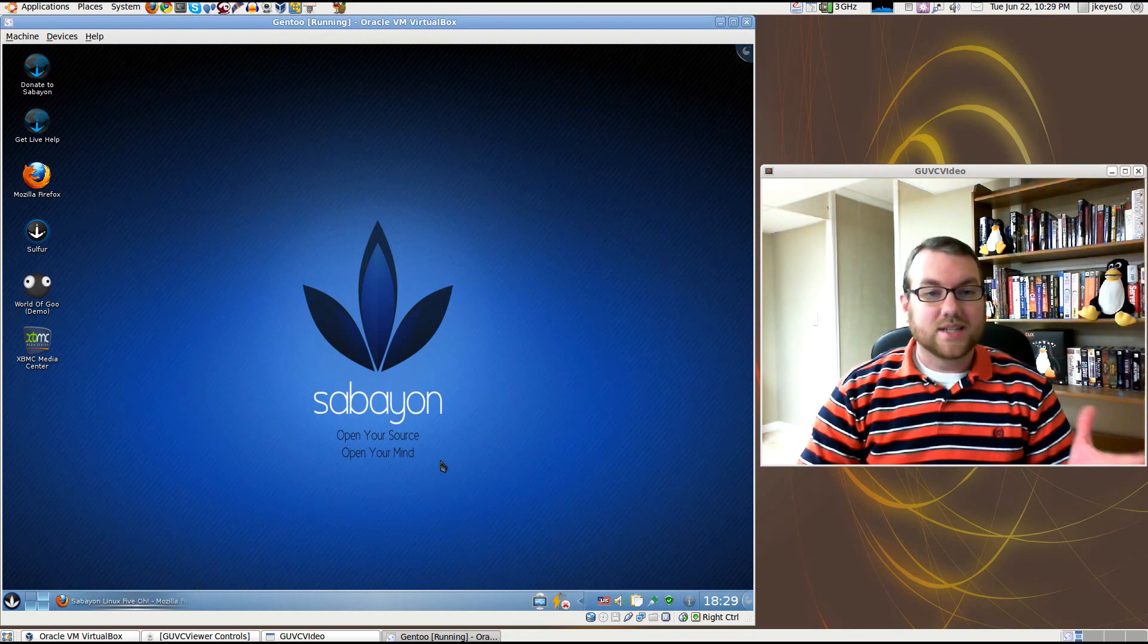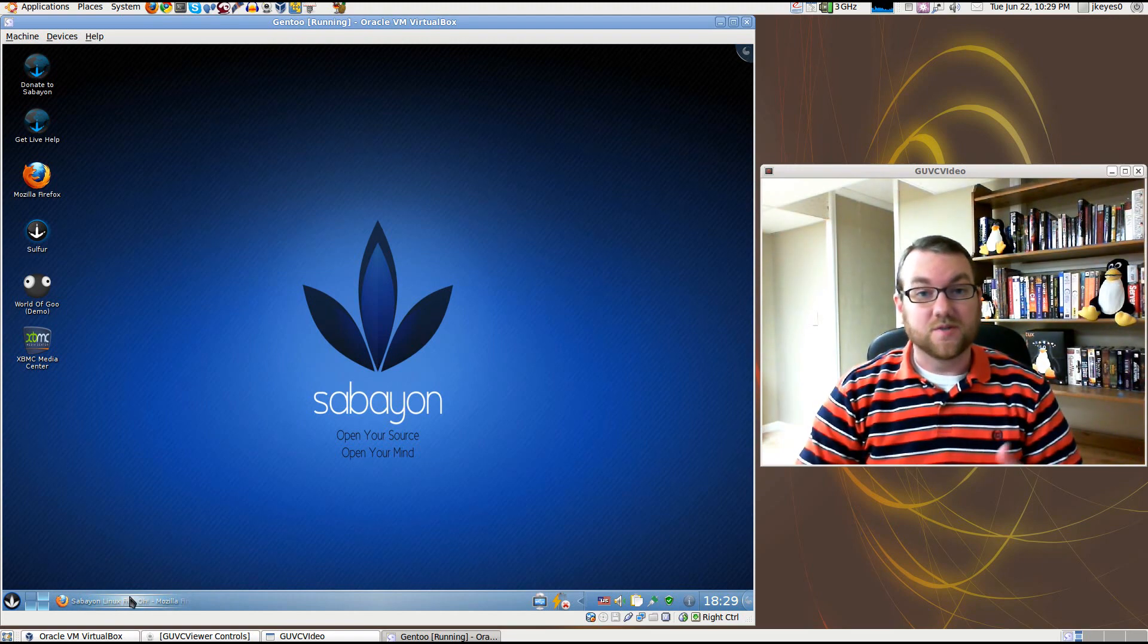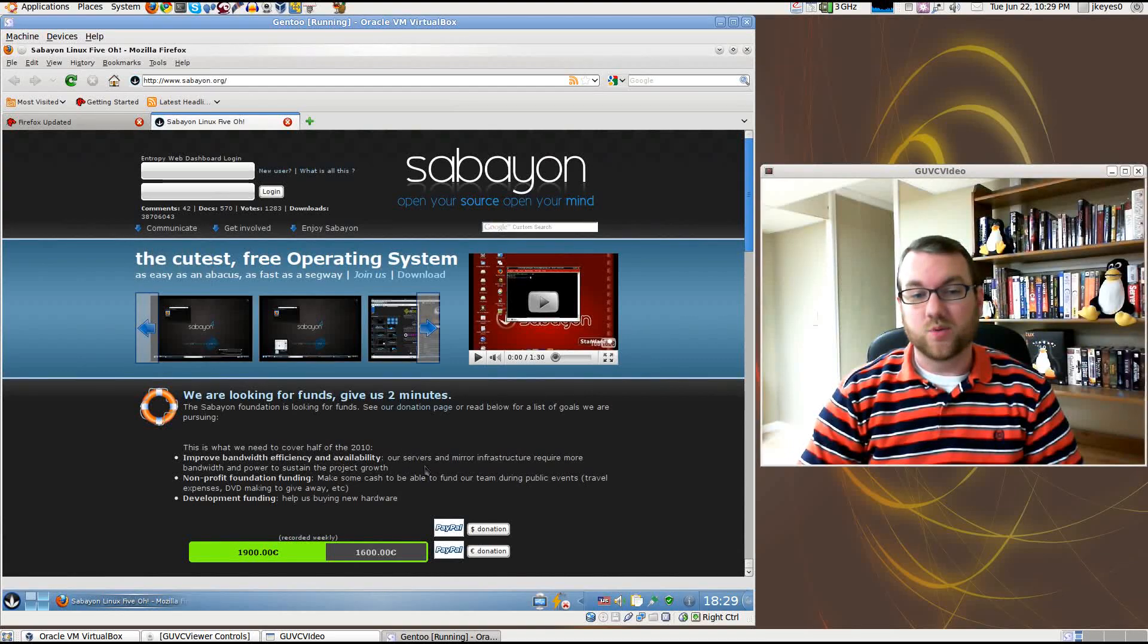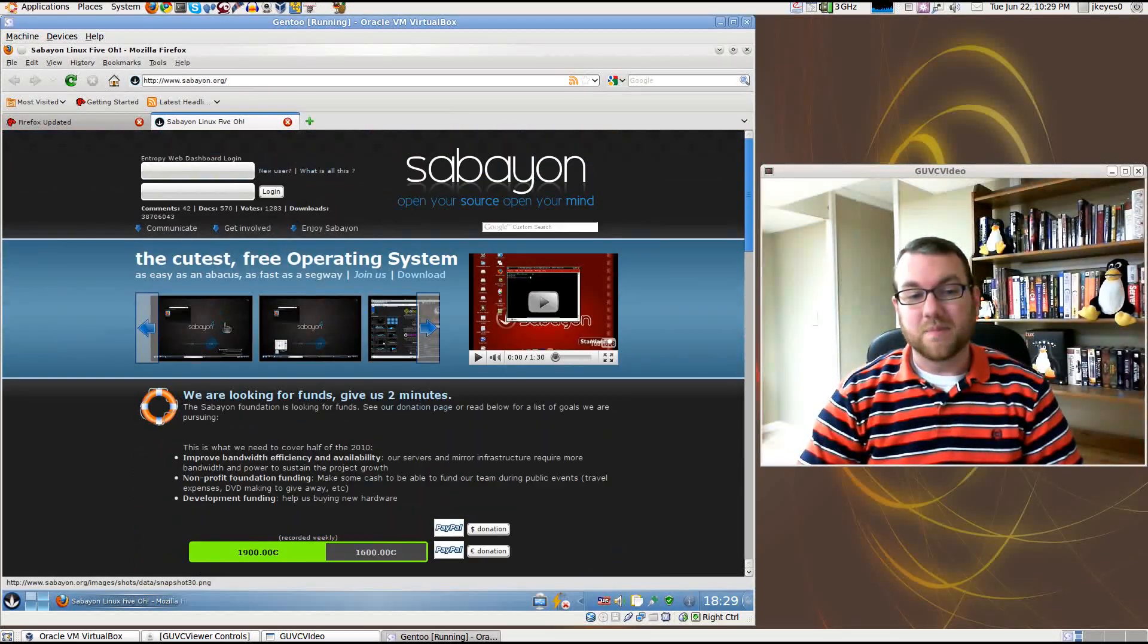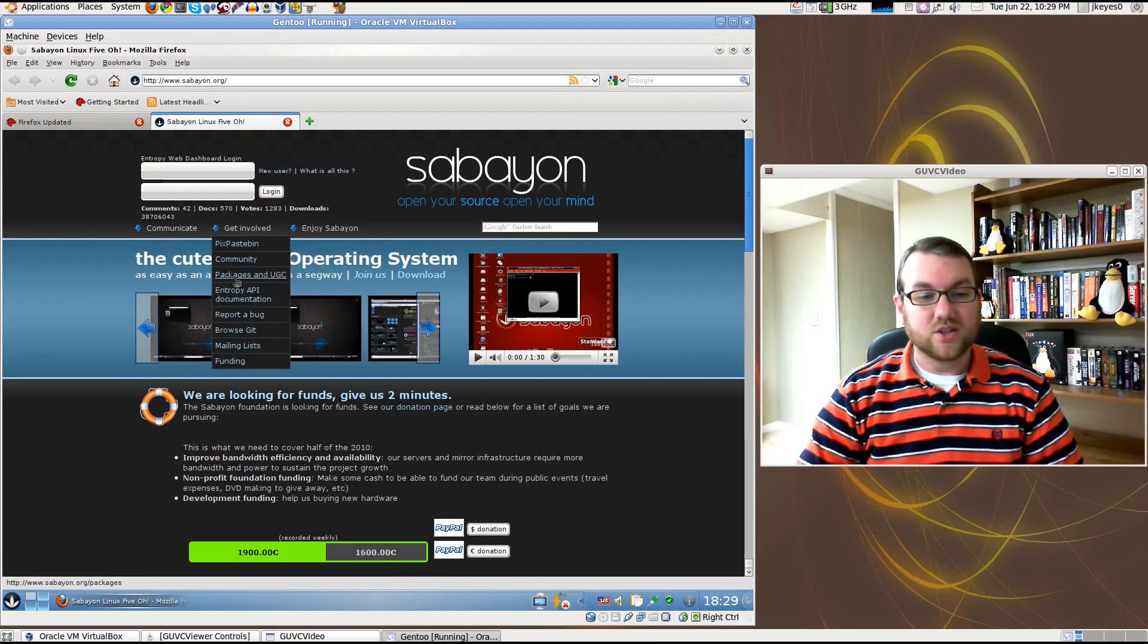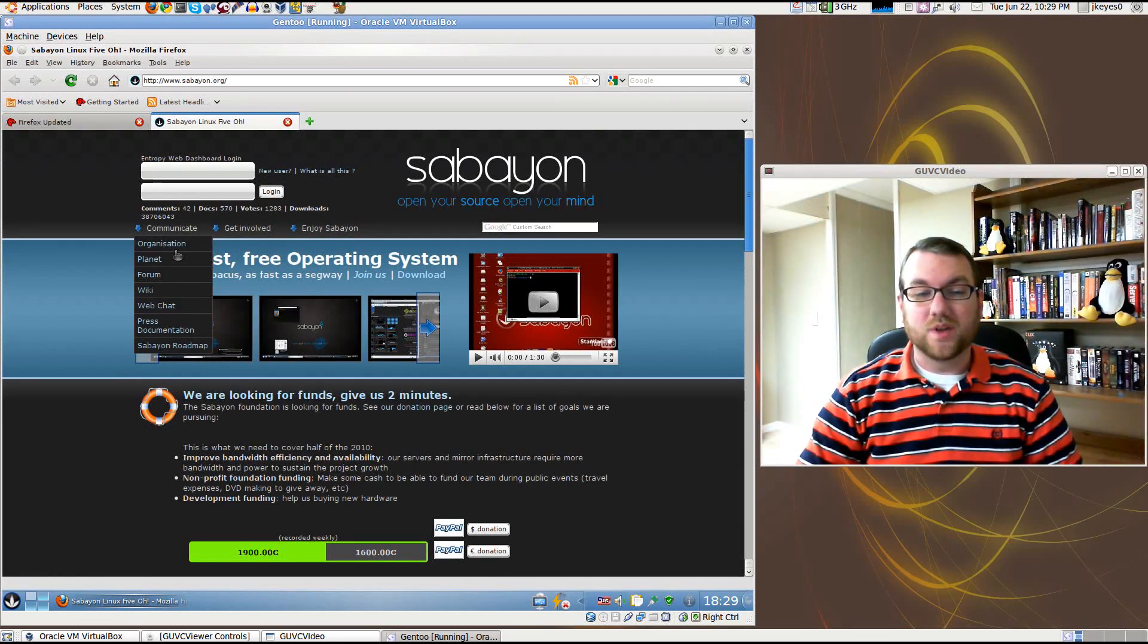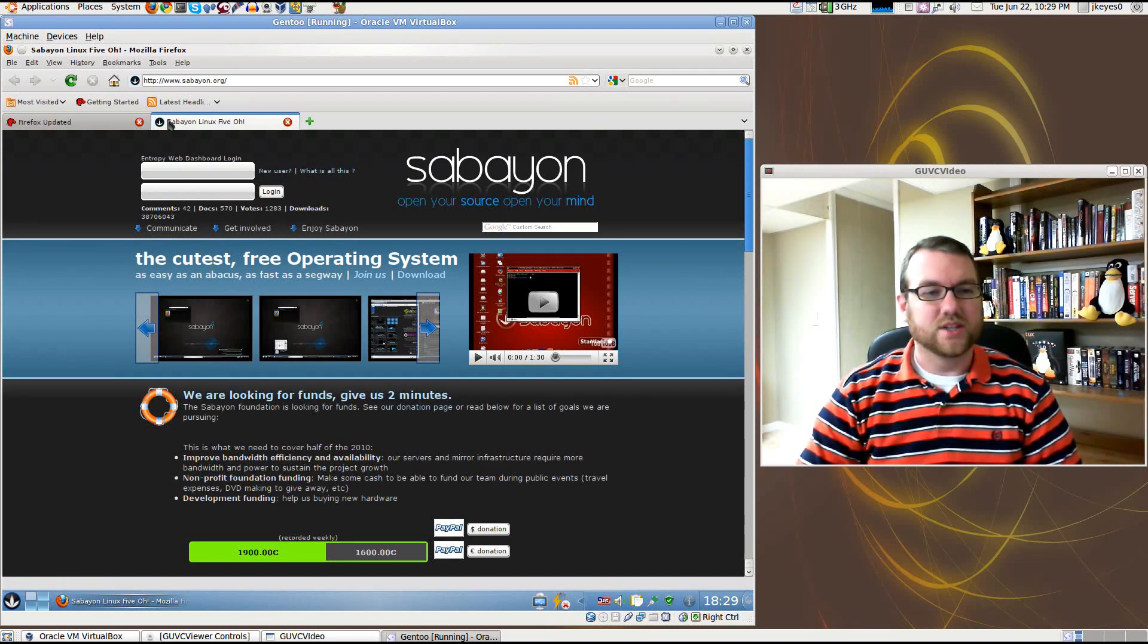This is Sabayon 5.3 KDE version. Out of the box, Firefox starts up and shows you the Sabayon 5.0 website where you can get involved in the community, learn more about it, enjoy looking through the screenshots and documentation, communicate through their wiki and other great information.